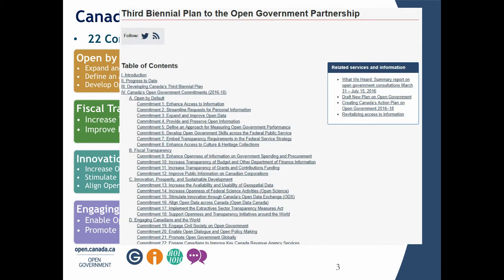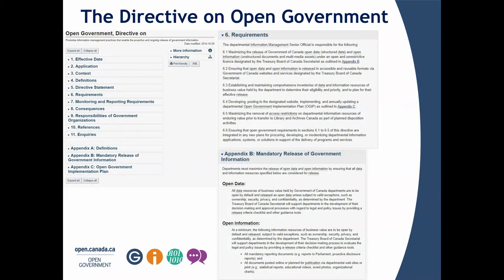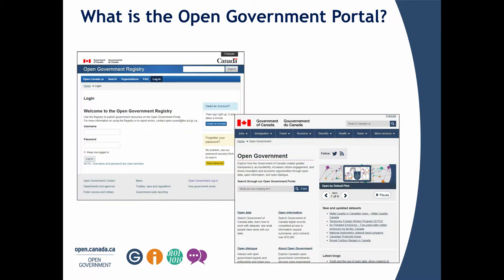Our four categories are: open by default, fiscal transparency, innovation and prosperity and sustainable development, and engaging Canadians in the world. This plan is available on open.canada.ca. The directive on open government is our main policy tool to advance open government and open data within the Government of Canada, with the objective to maximize the release of government information and data of business value.